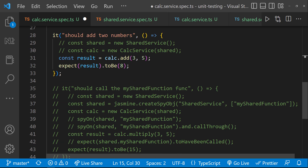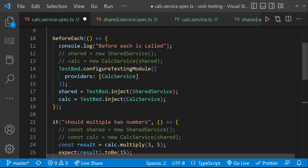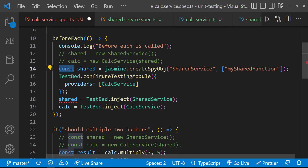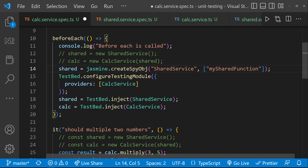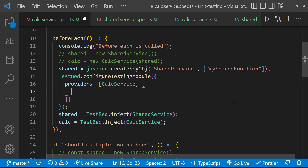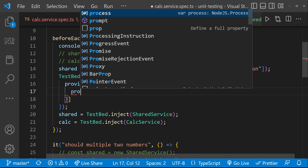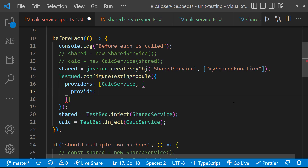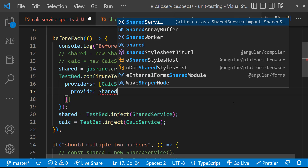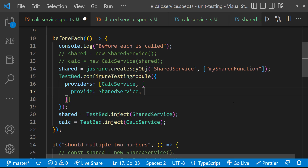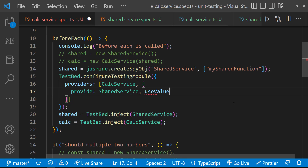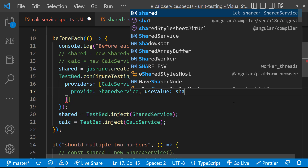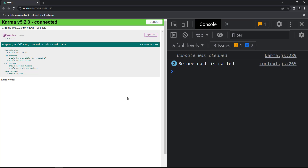Assume we are creating a spy object instead of the actual service — we can also provide that. First we need to use the provide property, in which we can specify the injection token name, which is going to be our service name. Then we can use the useValue property to specify the spy object. We can see our specifications are passing now.